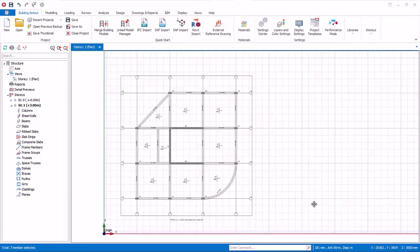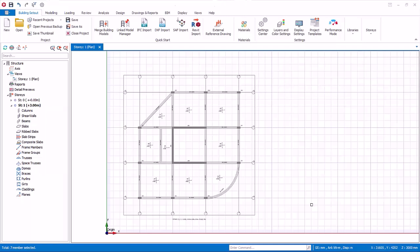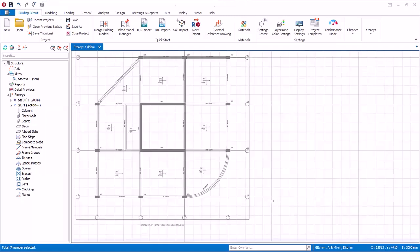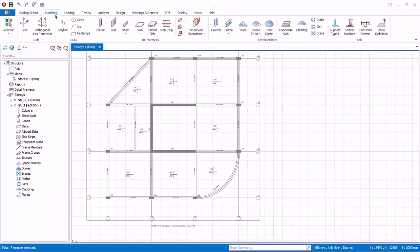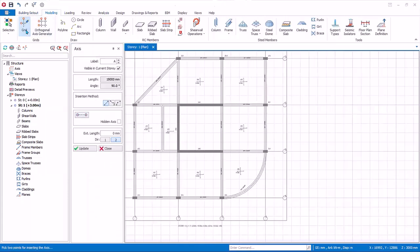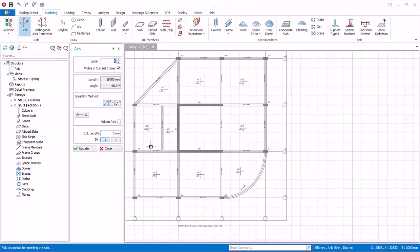The model can now be done easily by tracing over the reference drawing. Let's model the axis by using the axis tool, by tracing over the axis of the DXF drawing. In axis properties, click Direction 1 for horizontal axis. For label, start with A.